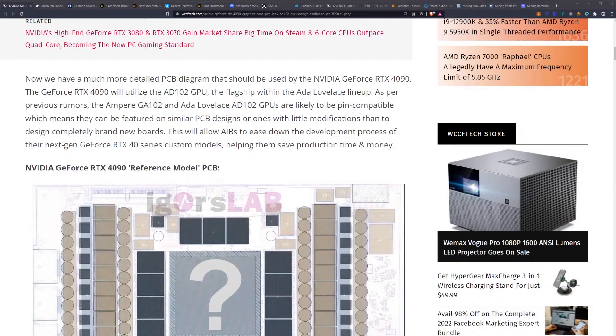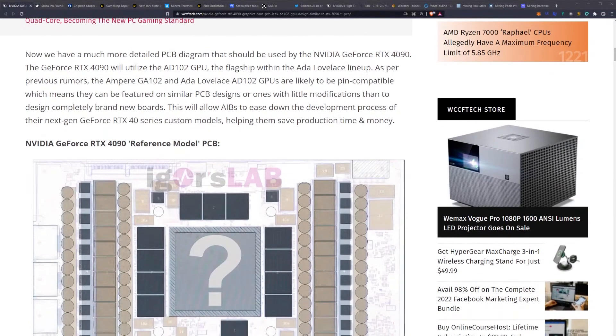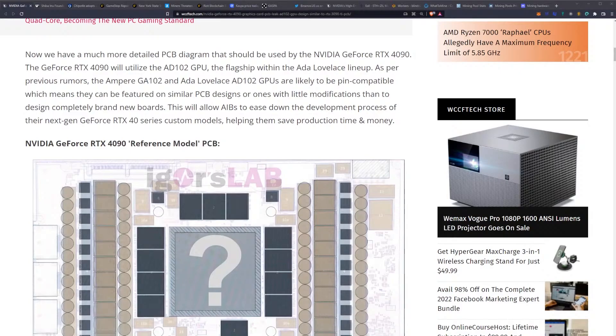This means that they can be featured on similar PCB designs or ones with little modifications rather than designing completely brand new boards. This will allow AIBs to ease down the development process of their next-gen 40 series custom models, helping them save production time and money.